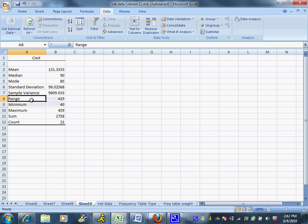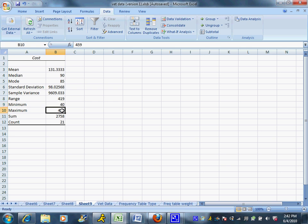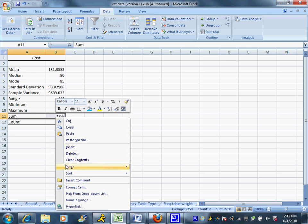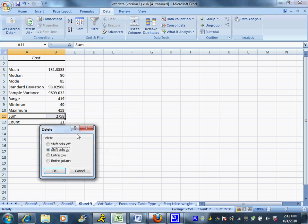Range is fine to leave. Minimum, maximum, those are fine. You can see the smallest bill was $40. The biggest one was $459. Ouch. Sum, probably not something we care about, so we're going to delete that.